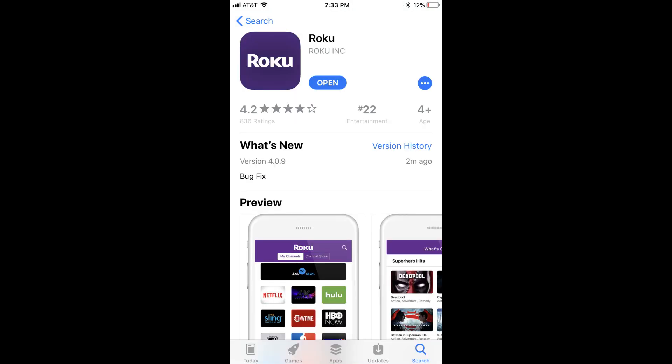Step 2: Launch the App Store app on your iPhone or iPad and download the Roku app developed by Roku Inc. if you don't have the app on your device already.